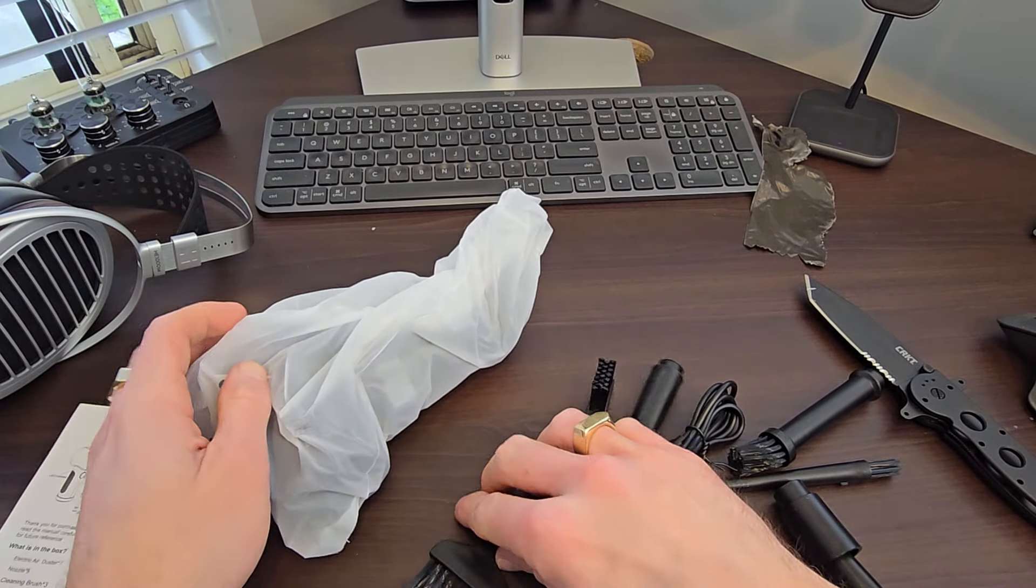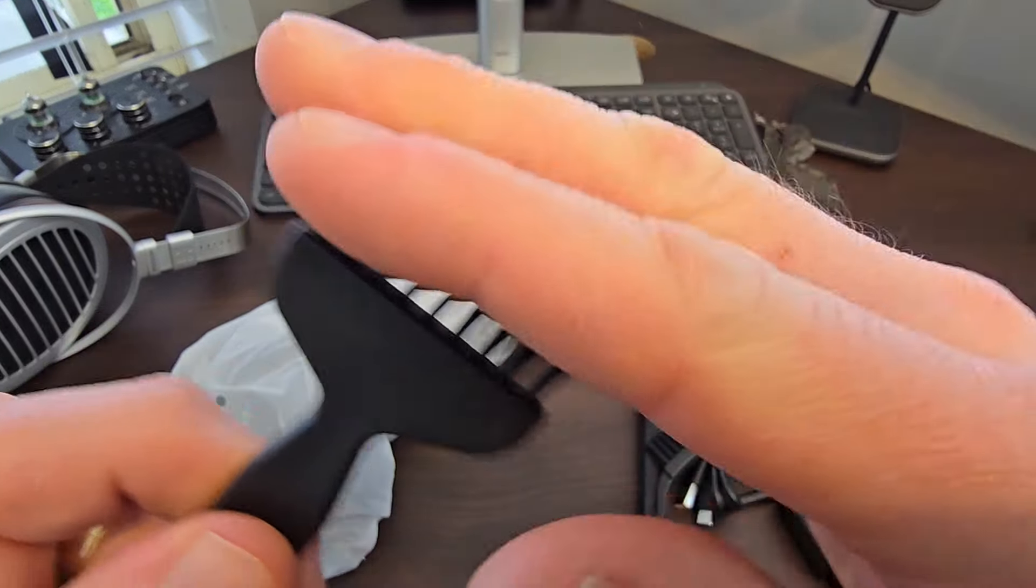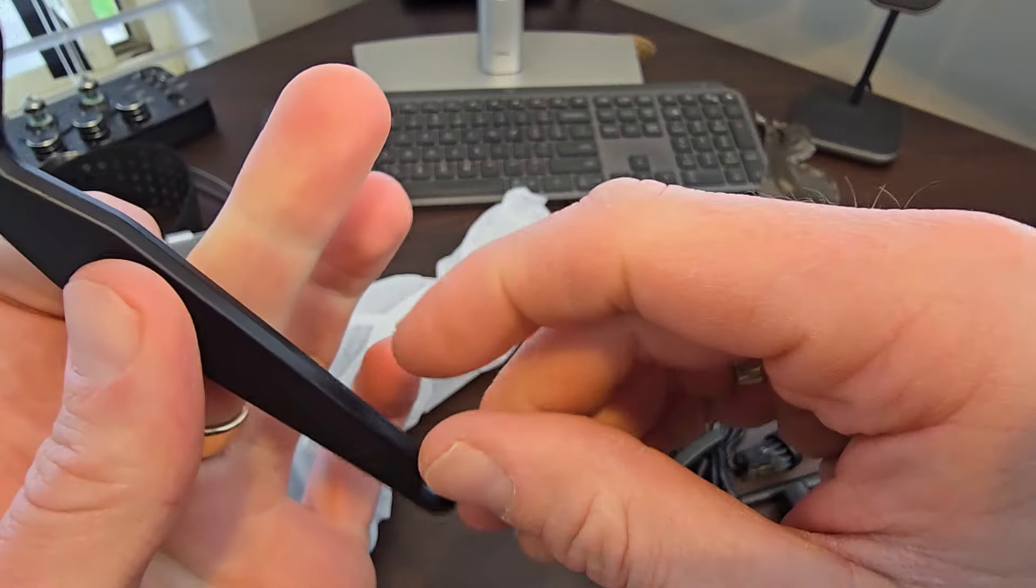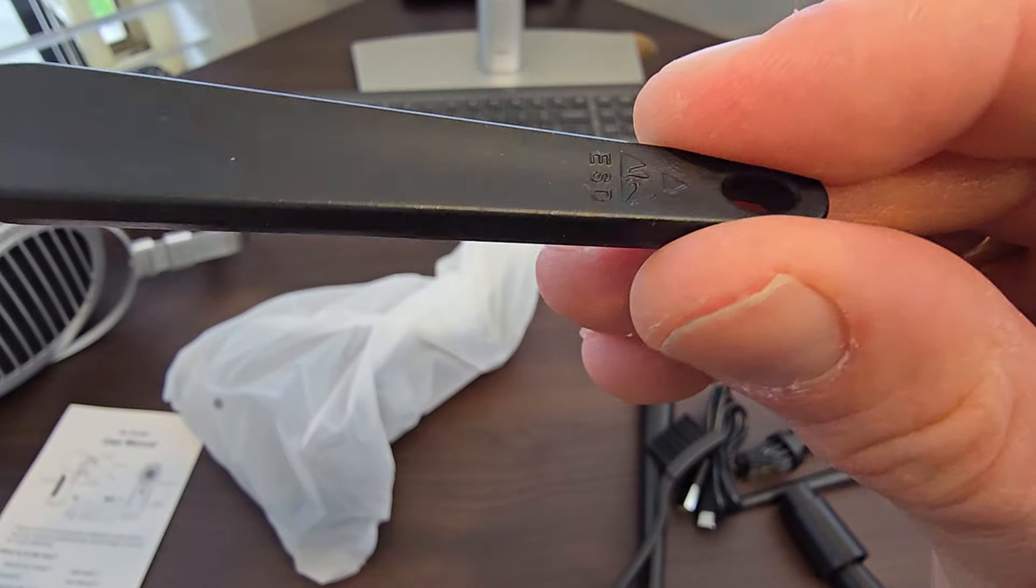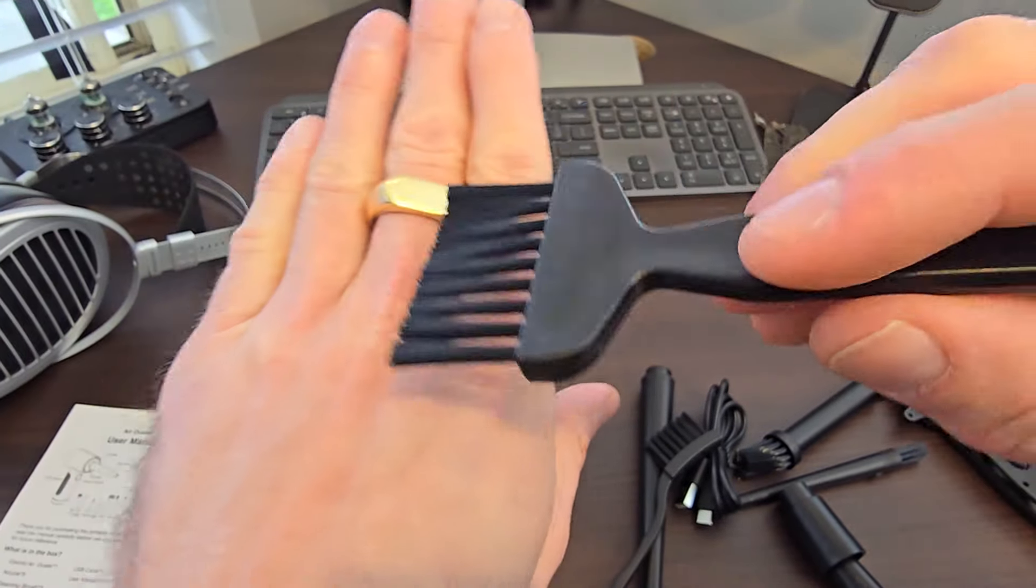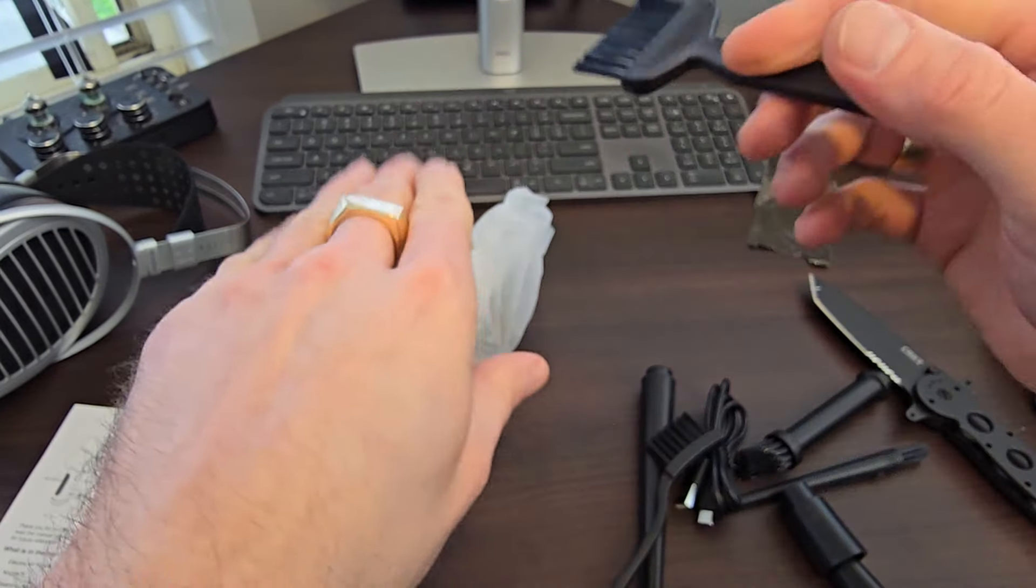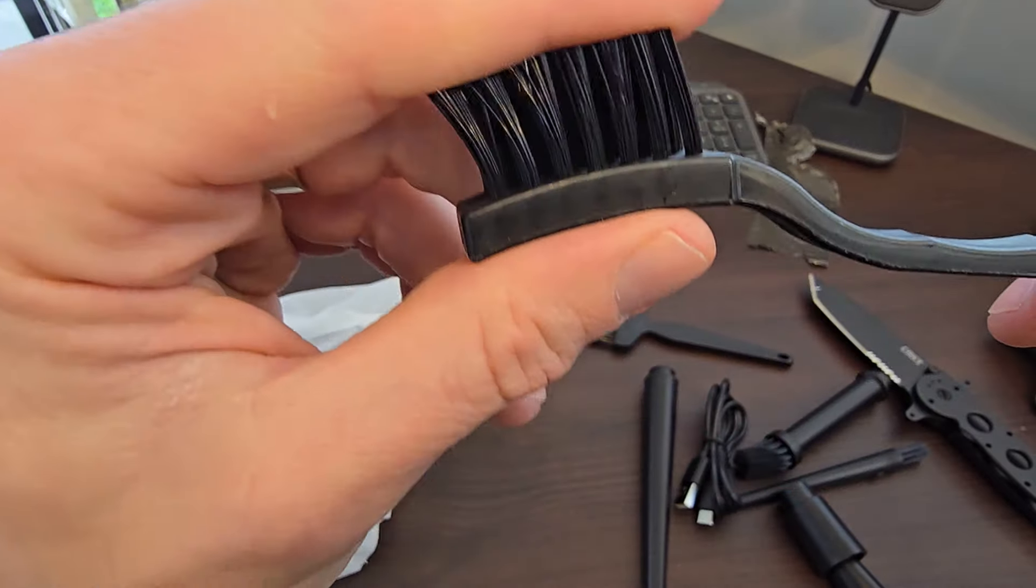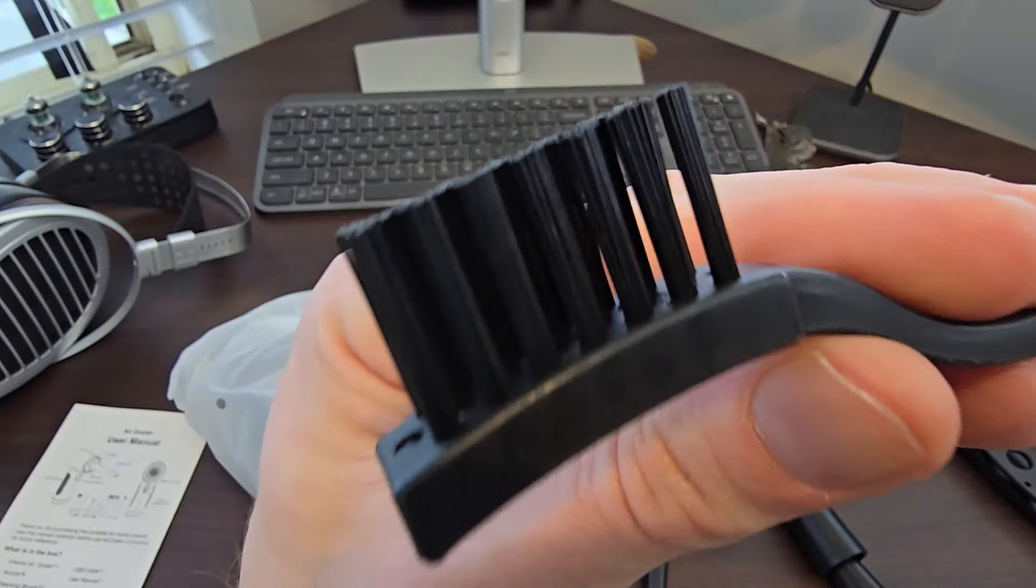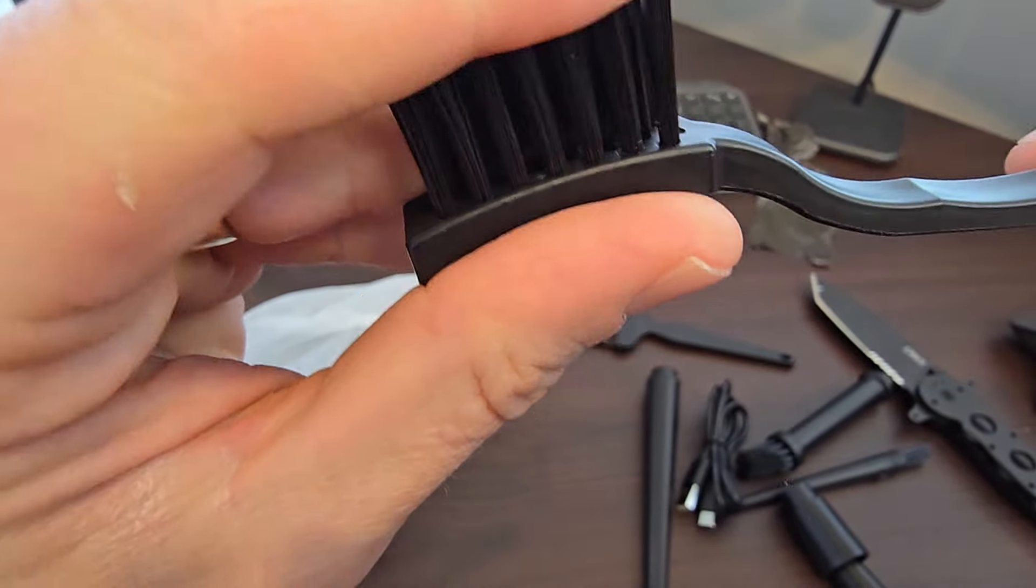So here we have the brush. It feels like cheap hard plastic. It's not too bad. Another brush like a wire style brush, more like a toothbrush. They're coarse bristles.